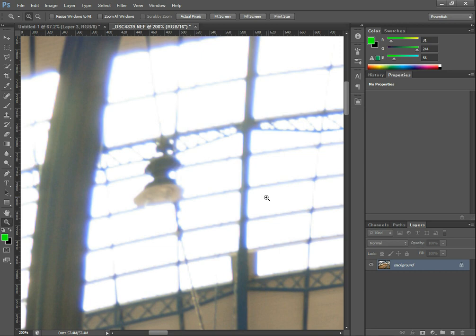This is a quick video for DiscoverDigitalPhotography.com to show you how to remove purple fringing in an image. You can see in this image there's quite a bit of it — although it's really blue fringing in this image rather than purple. It can be either blue or purple, and it occurs around high contrast edges of an image.